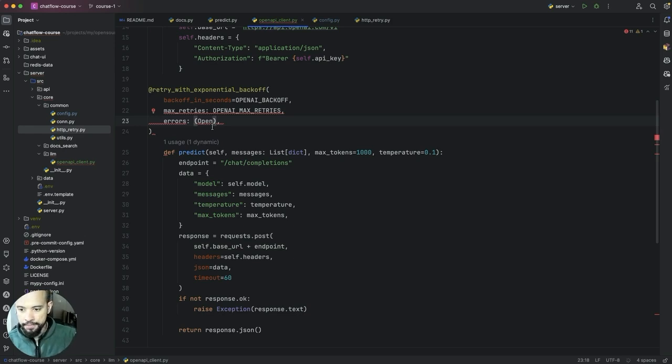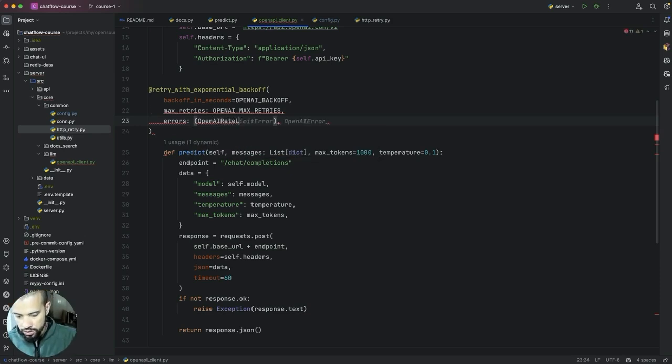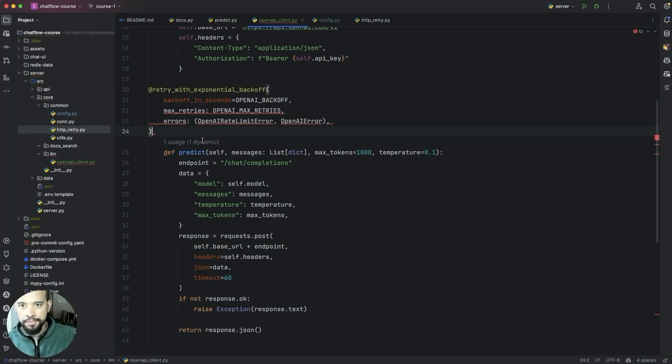And in our case, we are going to be creating some exceptions and I'll create them here already. It will be OpenAI rate limit error and OpenAI error.